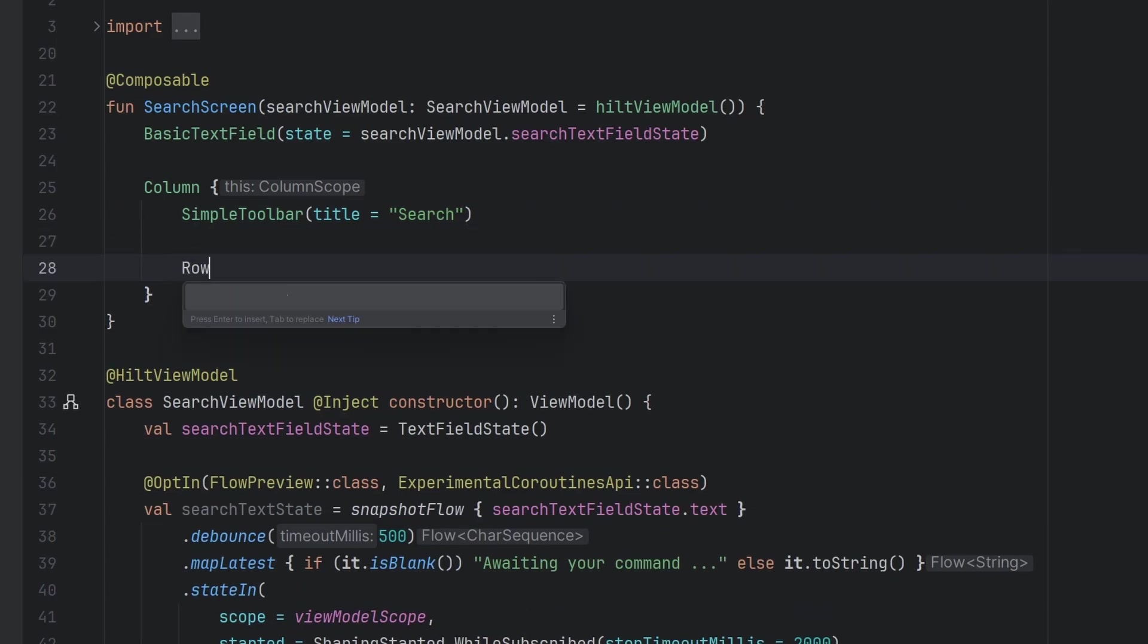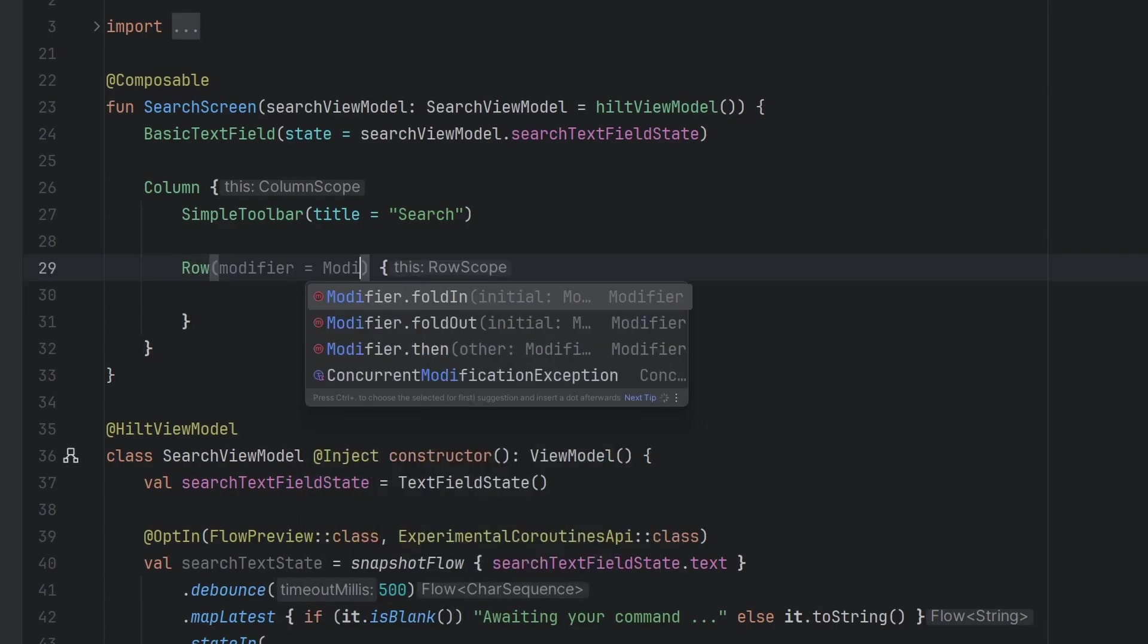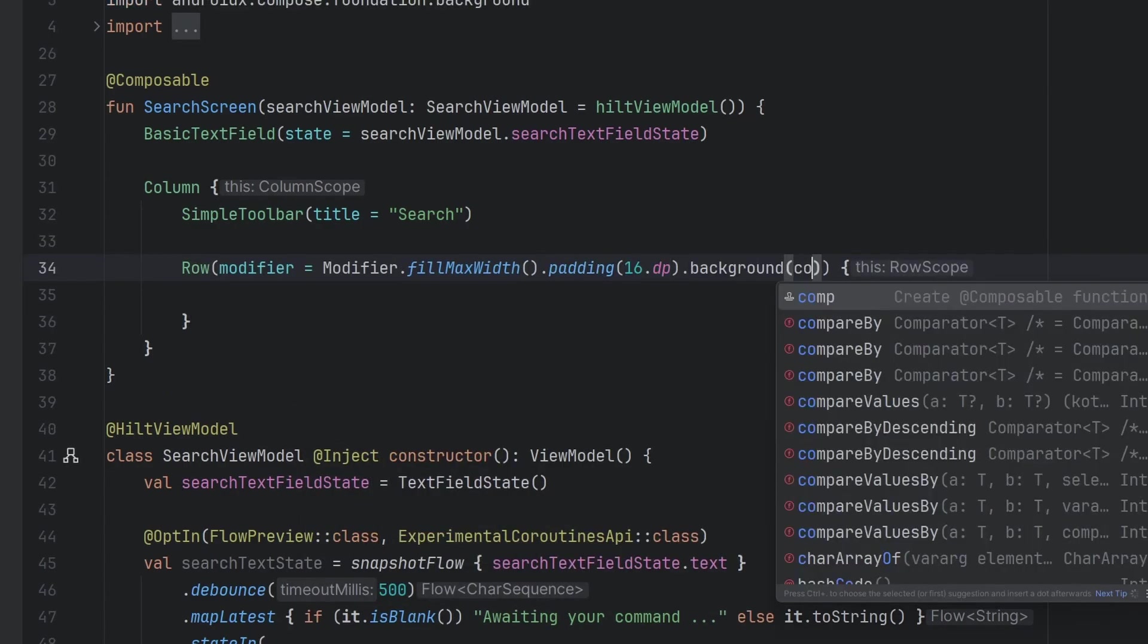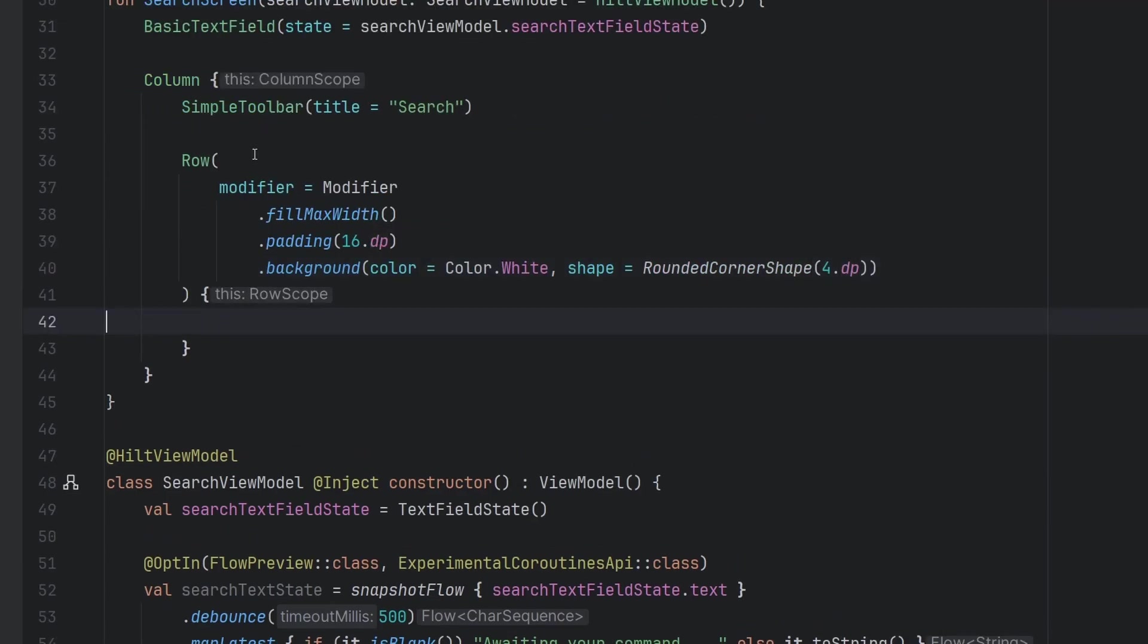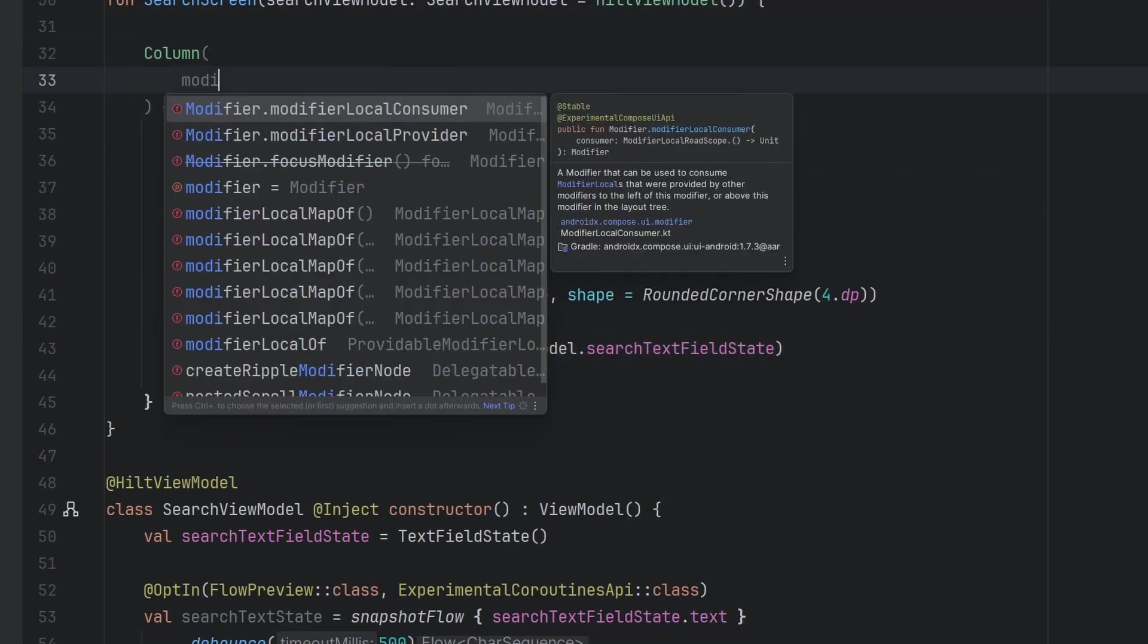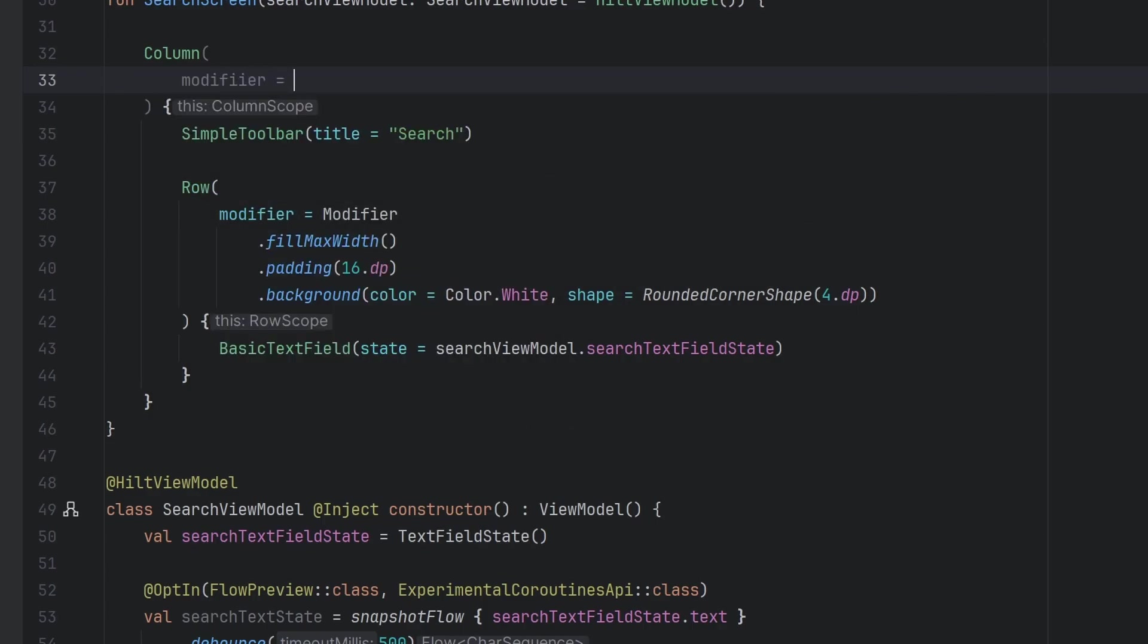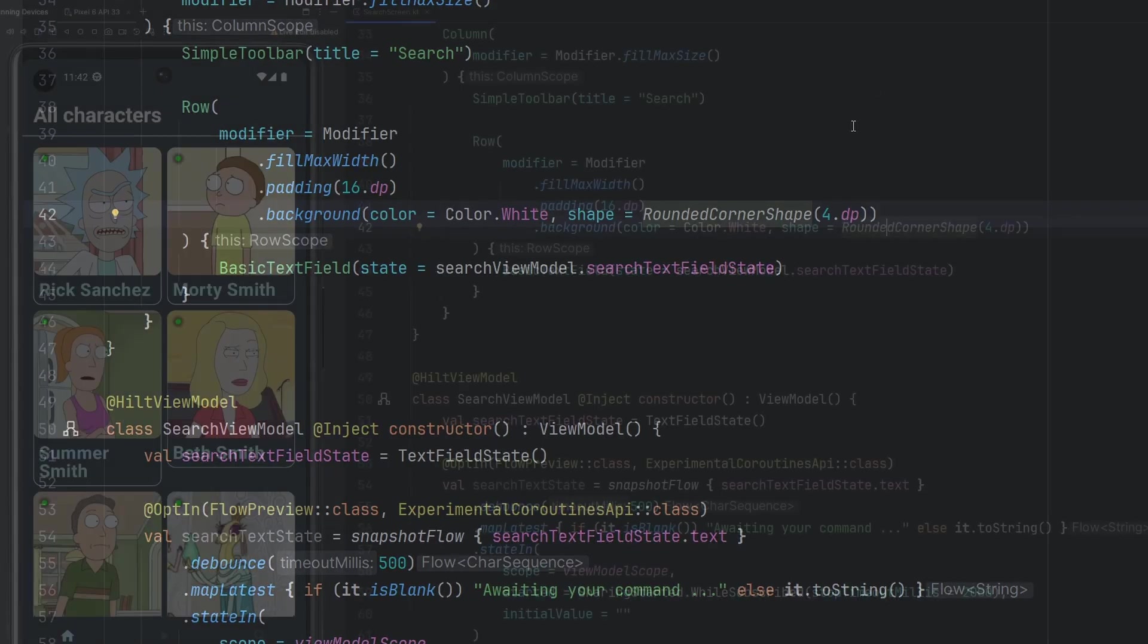And then we're going to do a little bit of magic for our basic text field. We're going to leverage a row for this, we are going to say modifier dot fill max width 16 dp. We're going to set our background color to color dot white, we will set our shape. And then inside of this row is where we're going to put our basic text field here. On our root column, we're going to have a modifier here, fill max size.